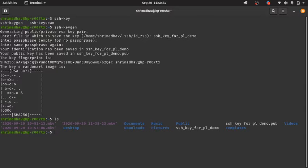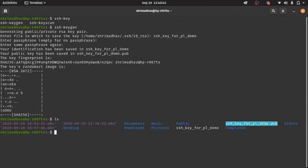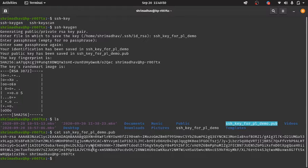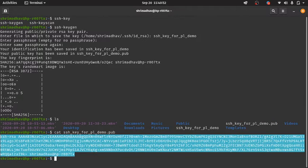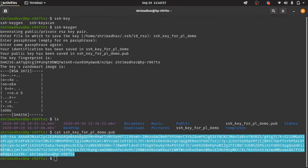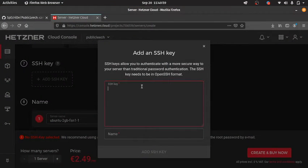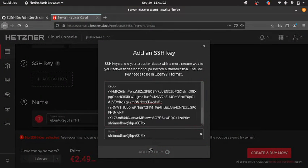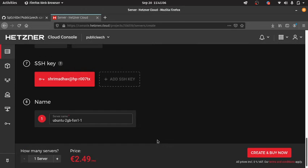You can type any passphrase or leave it empty. Now you can see that two files got created — this is your private key and this is your public key. Use the cat command to send the output to the terminal — this is your public SSH key. Right-click and copy it, then paste it into the field. You need this SSH key to log in to the server that you will be creating.